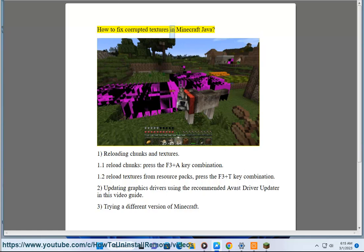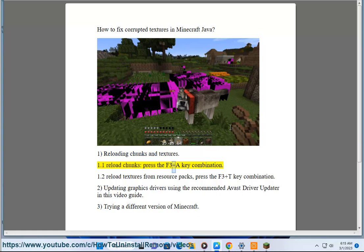How to fix corrupted textures in Minecraft Java. Section 1: Reloading chunks and textures. 1.1 Reload chunks — press the F3 plus A key combination. 1.2 Reload textures from resource packs.